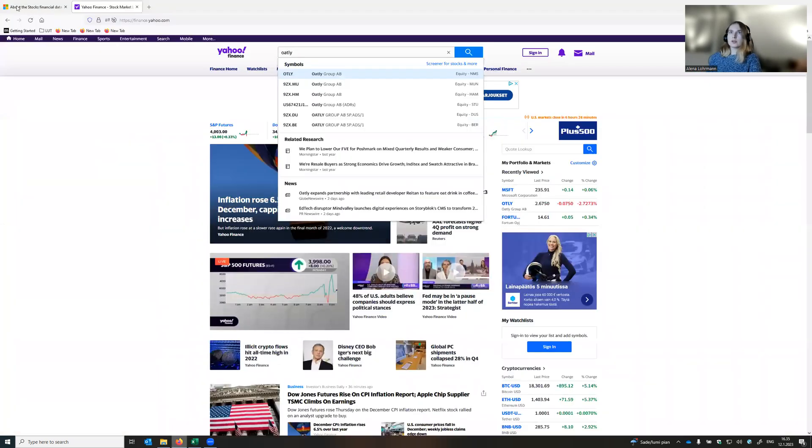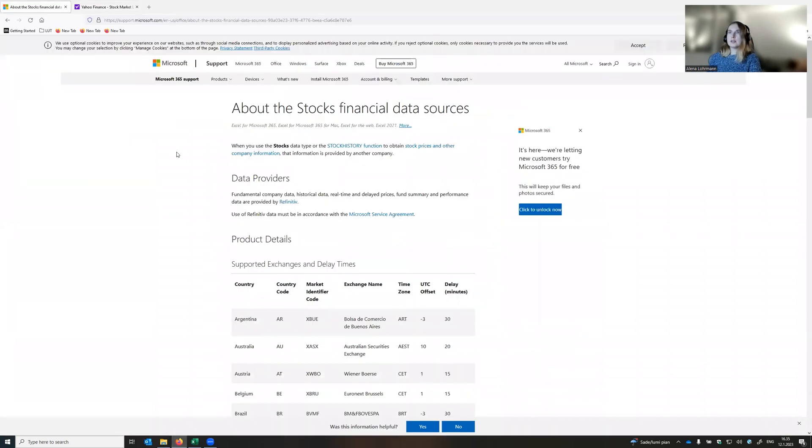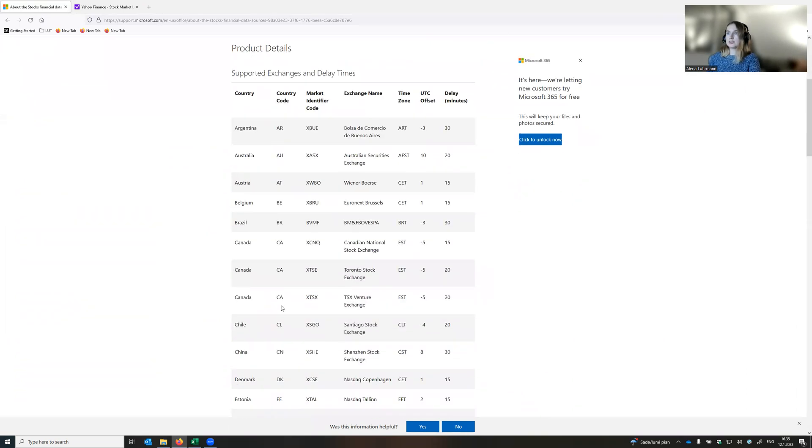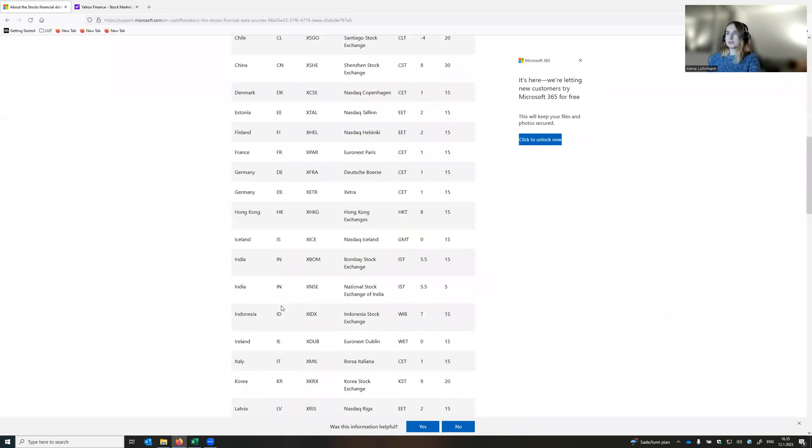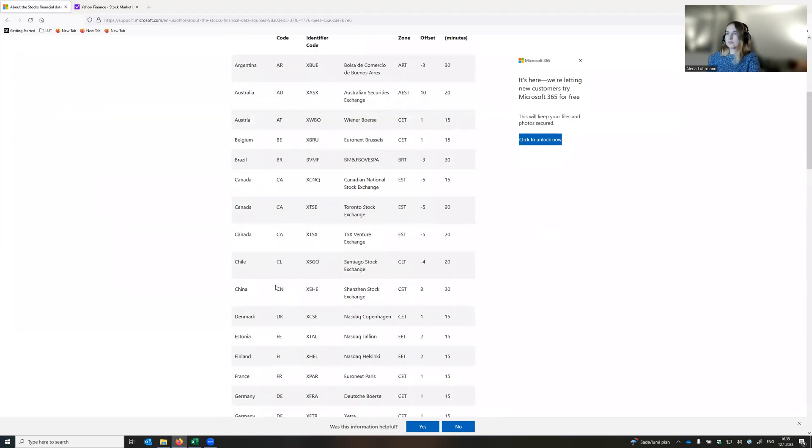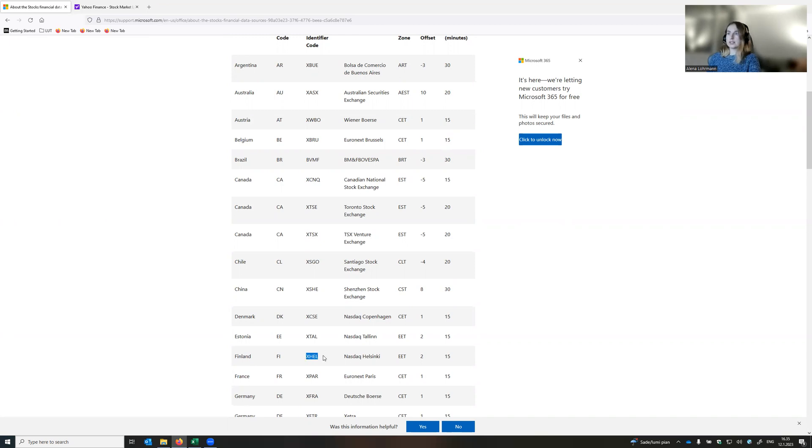We can go to the website of Microsoft, and here they have the information about stock markets, including market identifier code, which we'll be using. Here are all different stock markets. I would be interested in the Finnish stock market, which has the market identification code as X-HAL.